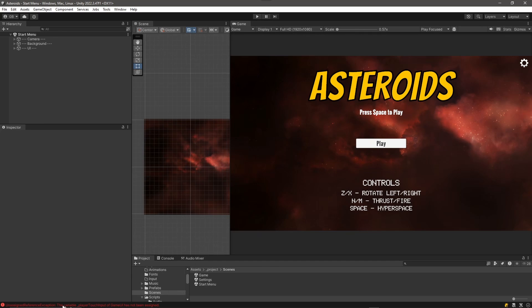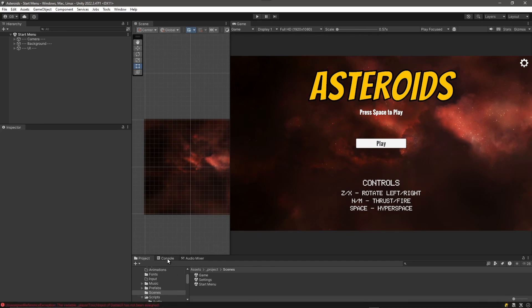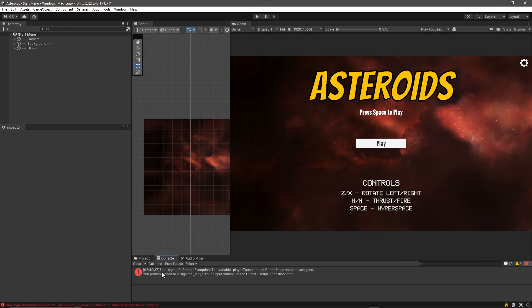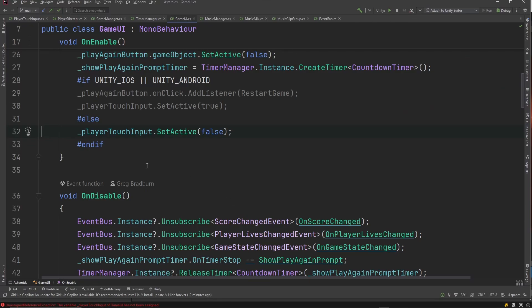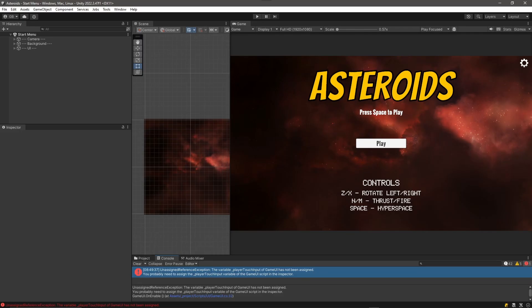One thing I want to point out is I've got an error here in my console. So let's take a look at that. It's an unassigned reference exception and it's complaining about the player touch input property on my game UI. Right here I'm trying to set it to inactive if we're not on an iOS or Android device. What I've done here is I have switched back to the Windows Mac Linux platform, and I actually never bothered to test things after I switched and added the mobile touch controls for mobile.